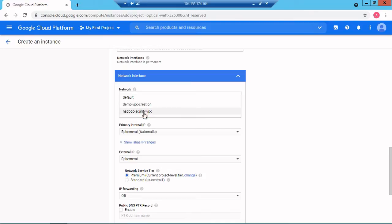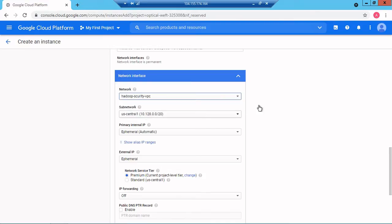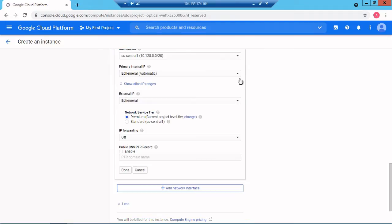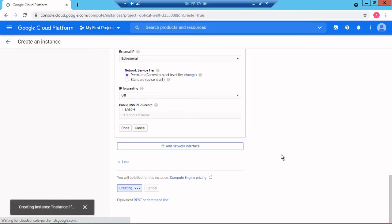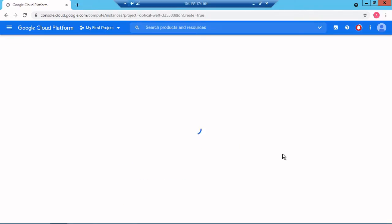Instead of default I will use hadoop-security-vpc. In the hadoop-security-vpc my subnet is us-central-1. I will keep everything as is and now I will click on create instance. Next I will show you how to connect to this particular instance.